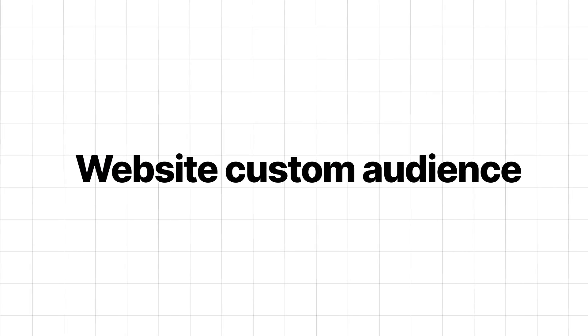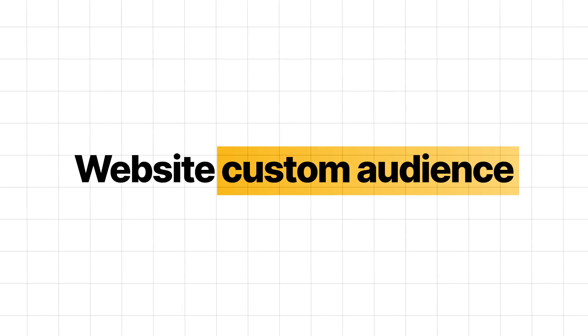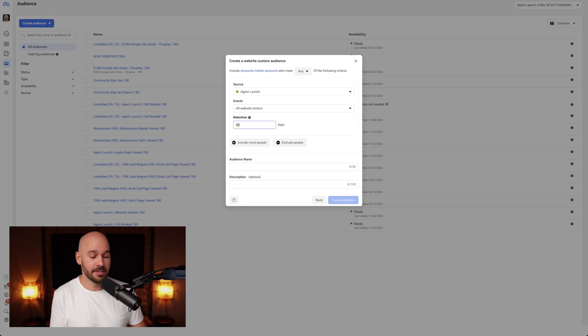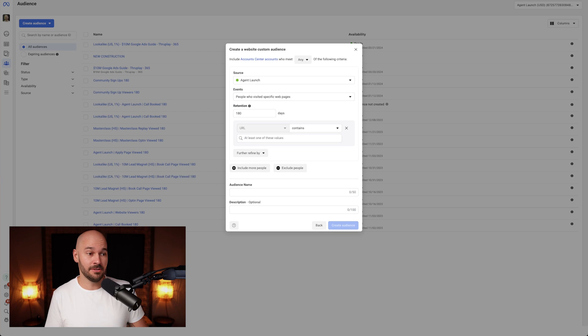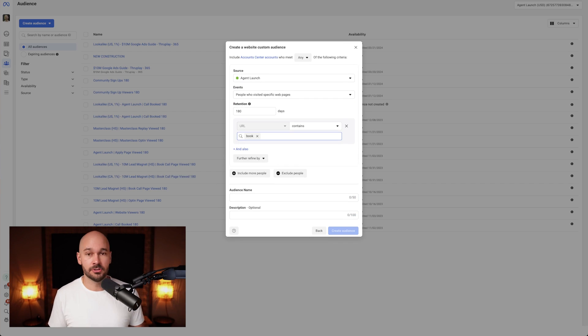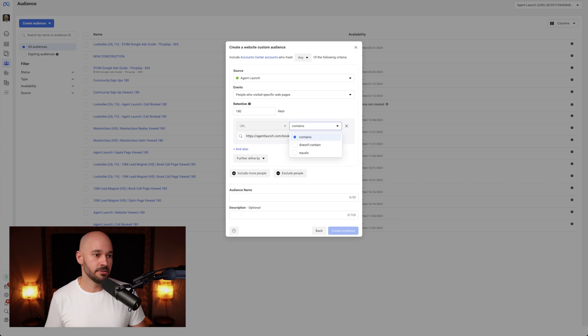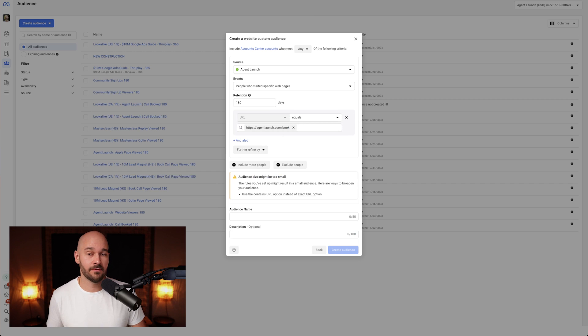You can also retarget people who've clicked on a button — there's a lot of different things you can do. If you do go to website, most of you are probably going to use either all website visitors or people who hit a certain page. You can do up to 180 days maximum. You can do all website visitors, or people who visited specific pages. So if you say URL contains 'book' — on our website, agentlaunch.com/book is how you book a call. You can do URL contains or URL equals, which would target everyone who's actually reached that page.